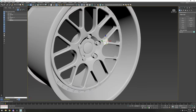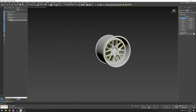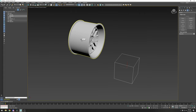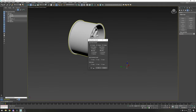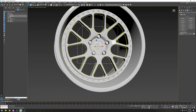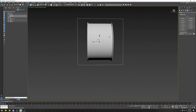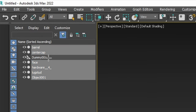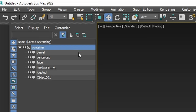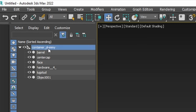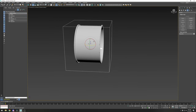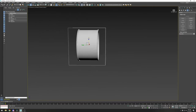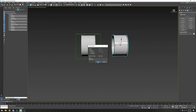We're going to make a container dummy to group everything together so we can move and rotate without being affected by off-center objects. Go to Helpers, create a dummy, then Alt+A to center it to the barrel — center-center XYZ, nothing else, apply. Now the dummy is centered exactly in the middle of the wheel.